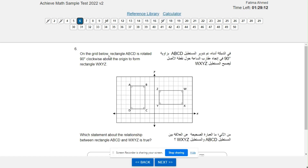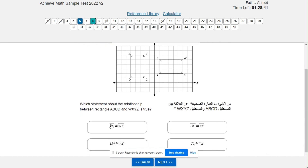On the grid below, rectangle ABCD is rotated 90 degrees clockwise about the origin to form rectangle WXYZ. Which statement about the relationship between rectangle ABCD and WXYZ is true? Segment AB is congruent to segment WX — let's check AB and WX. That's true.